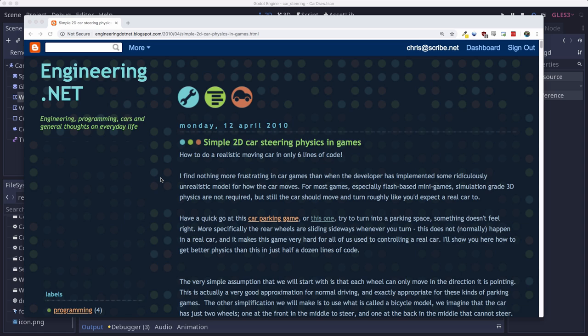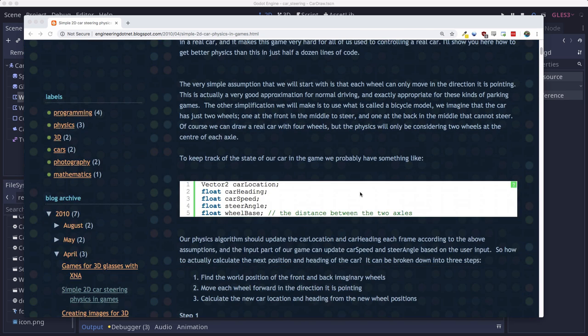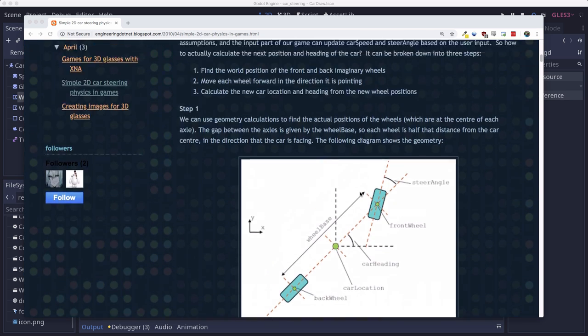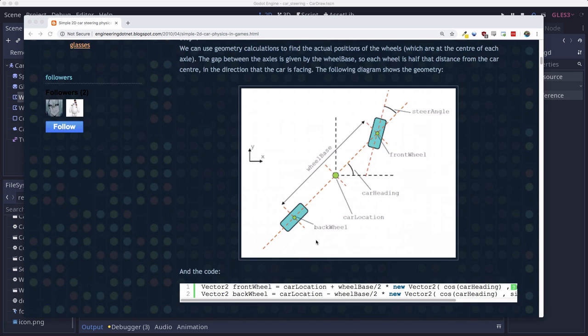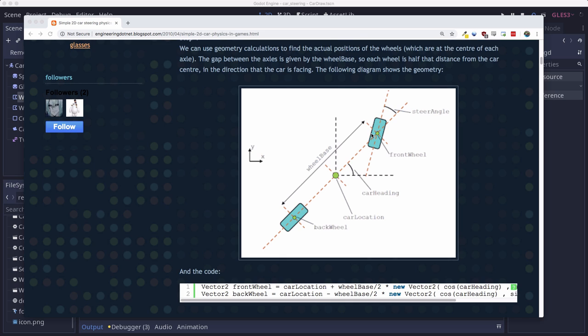But that doesn't mean we can't incorporate a little bit of real-world physics in our simulation. The approach we're going to take is following this article on engineering.net, which I highly recommend reading. It's very short, literally six lines of code to handle your car steering. The way it works is you basically simulate the wheels, but we only need to simulate two wheels. This is called a bicycle simulation. So instead of doing all four wheels, we're just going to have one front wheel and one rear wheel. The front wheel can turn, the rear wheel cannot, and they will both move forward in the direction they're pointing.